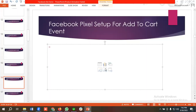Hello everyone, welcome to our new video. Our Facebook ad series is going on — if you want to watch the whole series, you can come to our channel and watch those videos. In today's lecture we'll show you how to set up Facebook Pixel for the Add to Cart event.